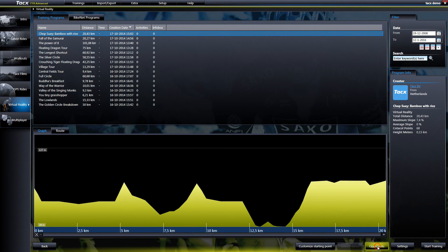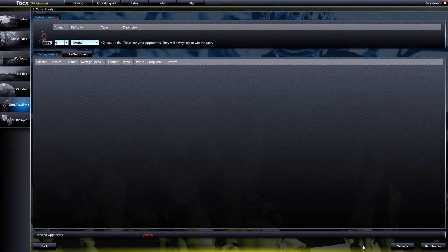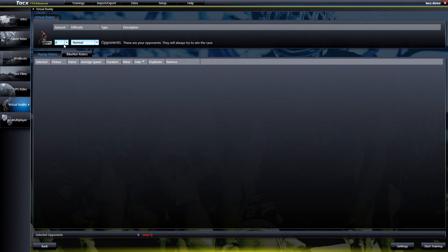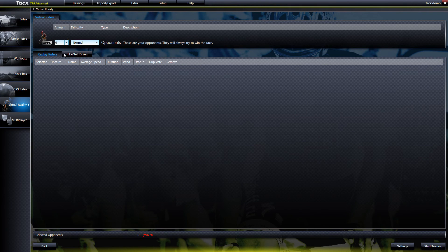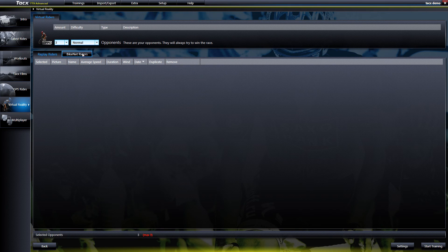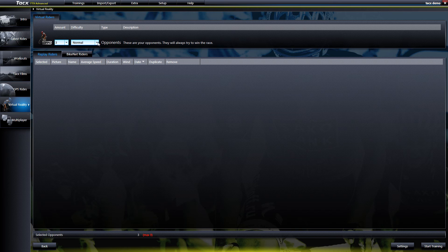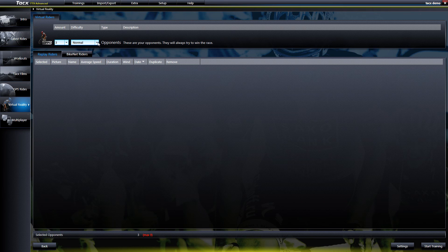In Virtual Reality you will also find Virtual Riders that can be selected as an opponent. These riders are linked to your functional threshold power that is set up in your user profile.